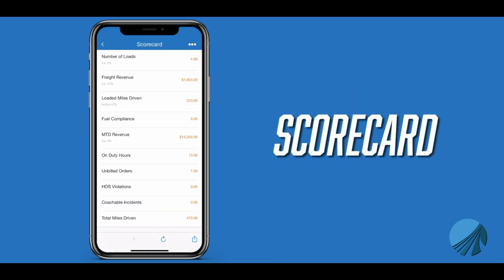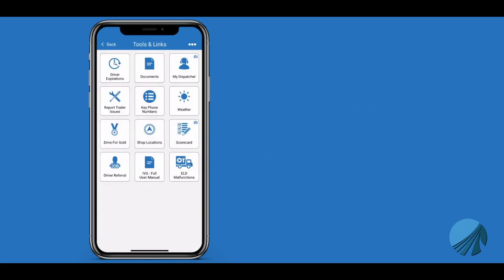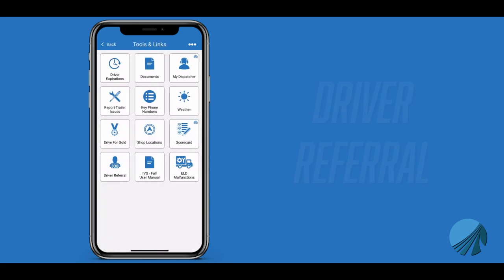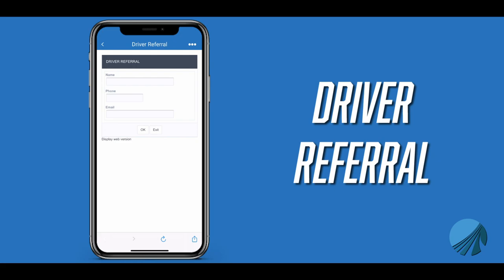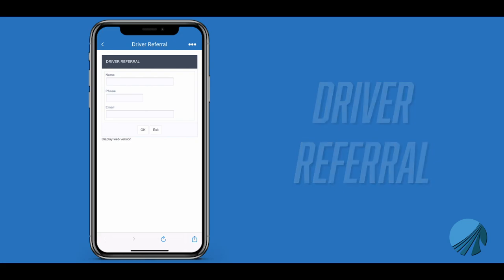Scorecard is a link to the same scorecard that is found in the bubble on the home page. Driver Referral allows you to submit a referral lead to our recruiting department.